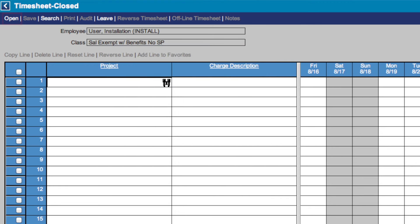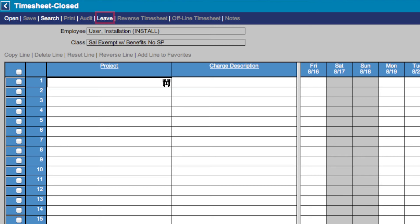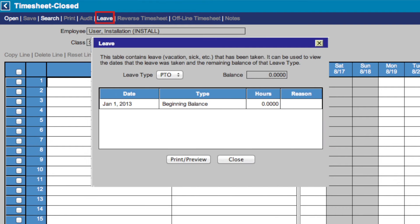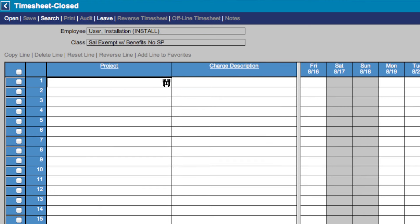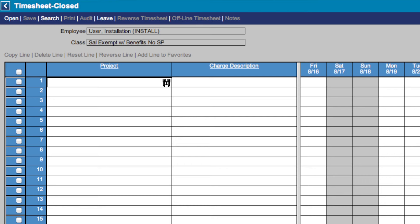Next on the menu, you'll find Save, which allows you to save your timesheet at any time. Search allows administrators to search for employees for the purpose of viewing and approving or rejecting their timesheet. Print allows you to print your timesheet. Audit lets the employee or supervisor see revisions made to the timesheet. Leave brings up this box, which allows you to see how much leave you have acquired and in what leave type. Reverse timesheet lets you negate errors made in the timesheet. Offline timesheet allows you to take your timesheet offline and then load it back onto the system. Notes allows you to add notes to your timesheet.